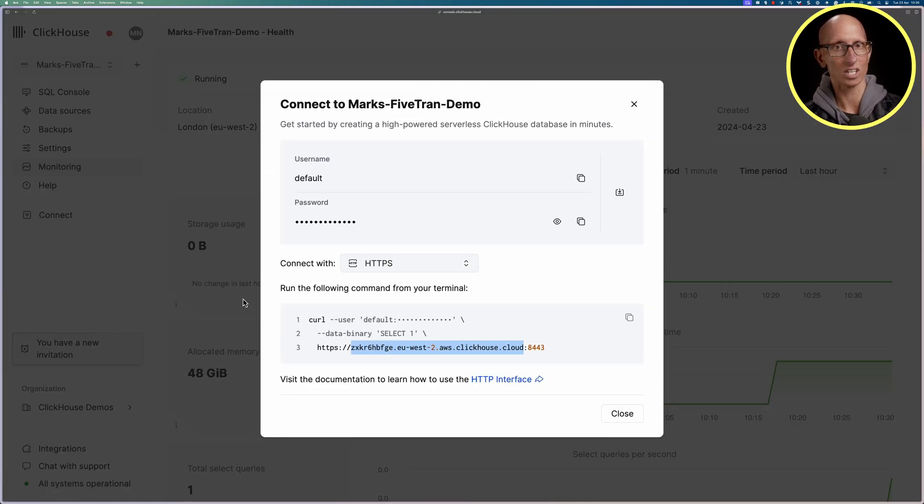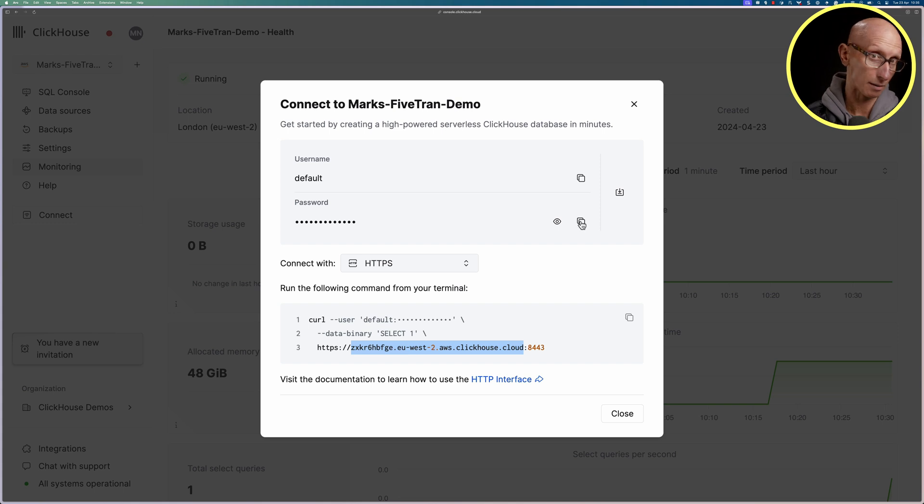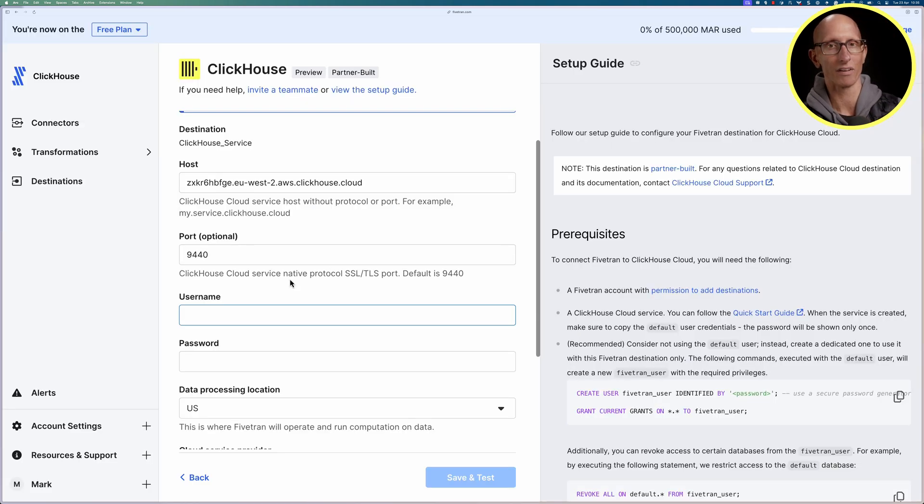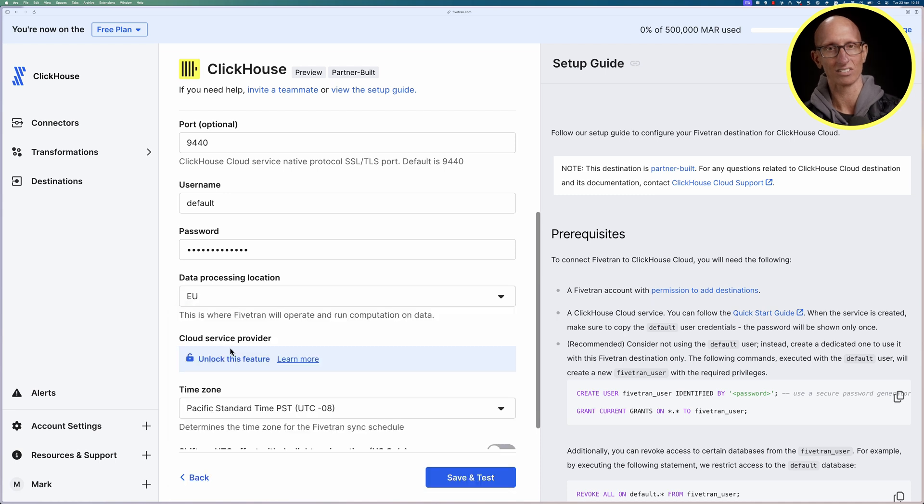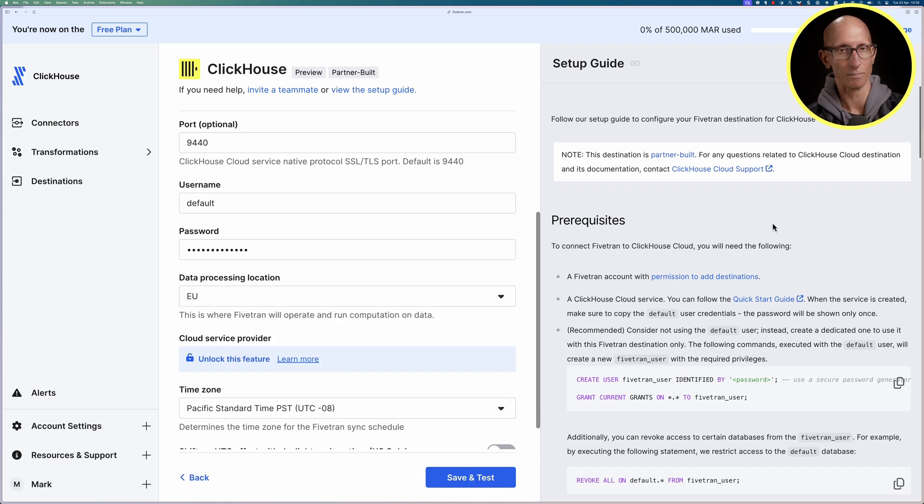Now we need to do the username and password, the username remember is default, let's get a copy of the password again and we'll put that in and we're going to say that the data processing location is EU.